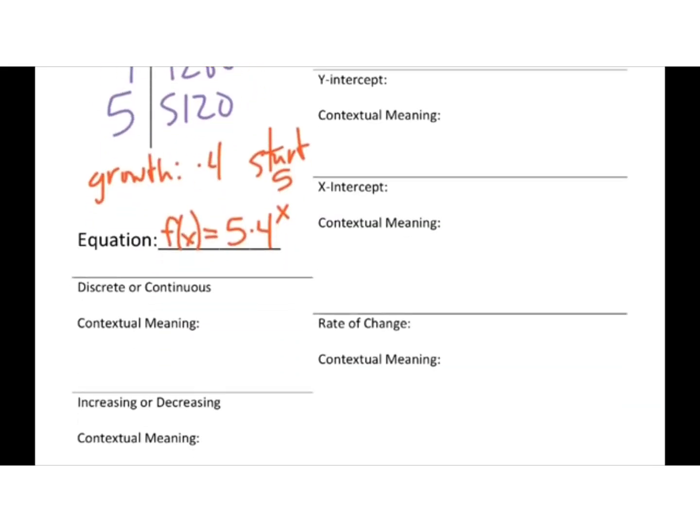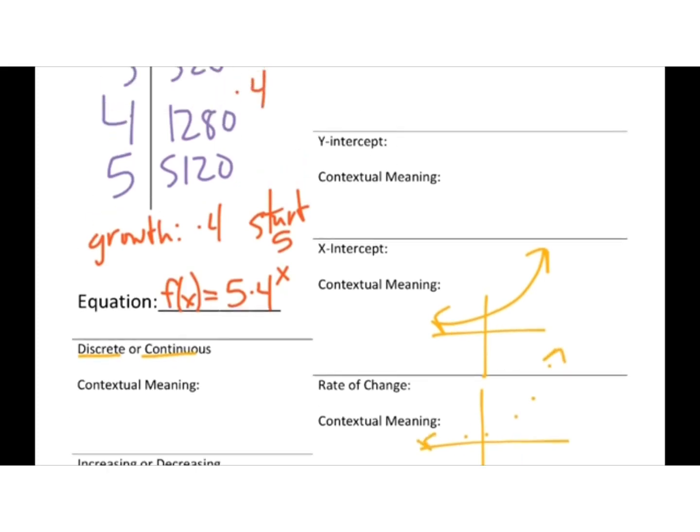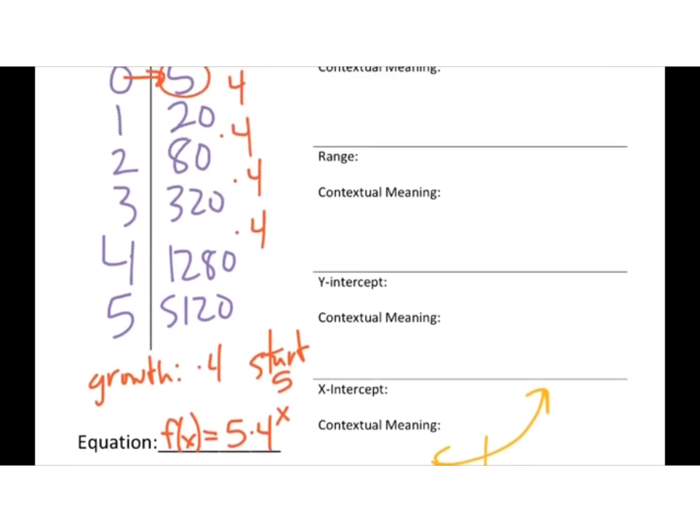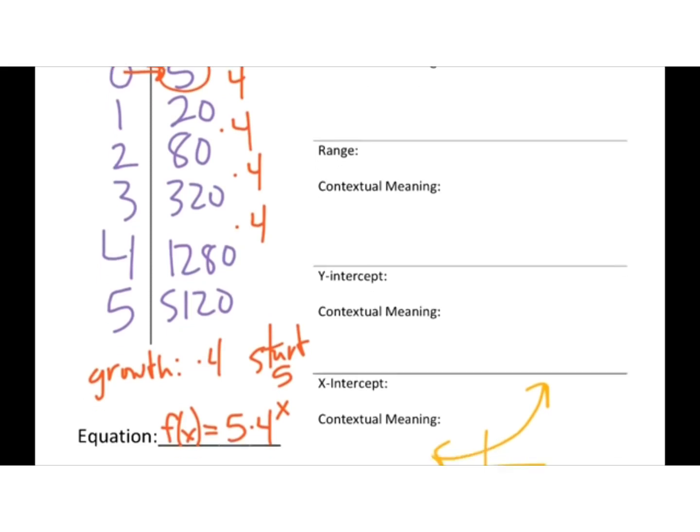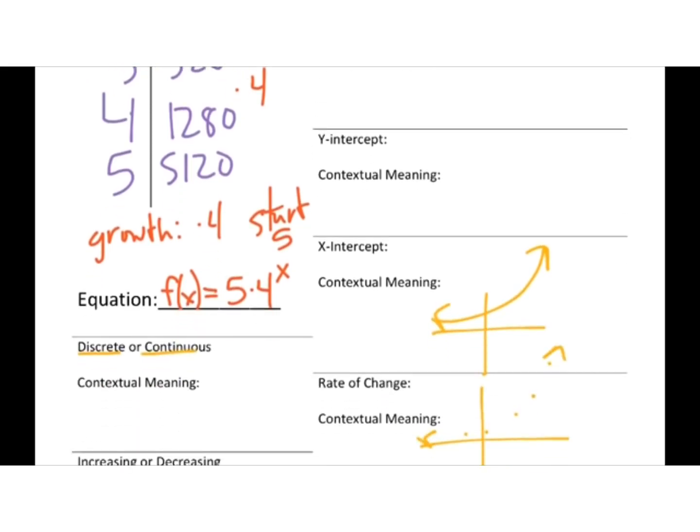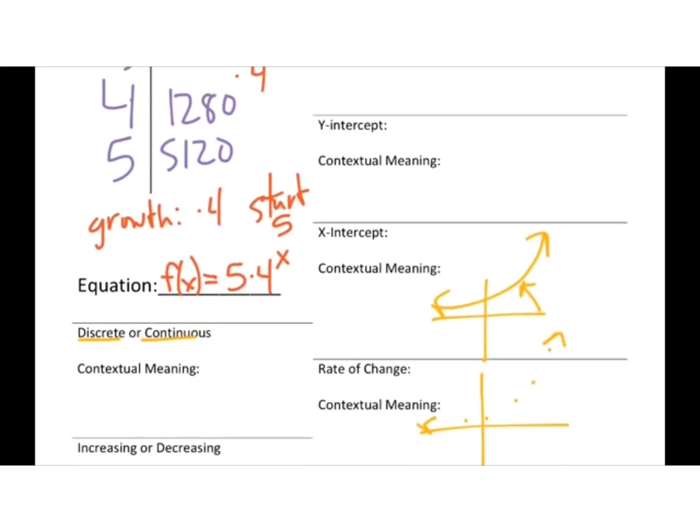Thinking about these features of functions, we usually want to graph first, but I guess what I need to decide, is this graph going to be discrete or continuous? Remember, continuous is if it's a line. Discrete would be more like dots, right? That you don't have the in-between. So let's think about our context. Am I going to have in-between pieces here? Are we going to have a half of a zombie? We could have, you know, half of a day, and maybe we could have like 16 zombies, which would be in-between there. But I can't have half a zombie. So I would most likely call this discrete.